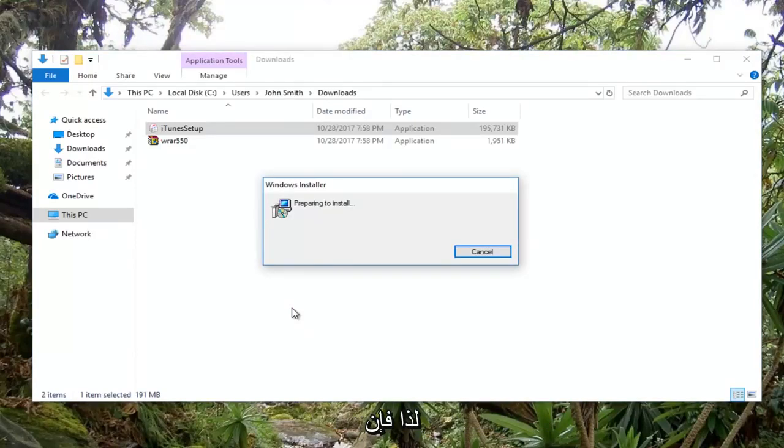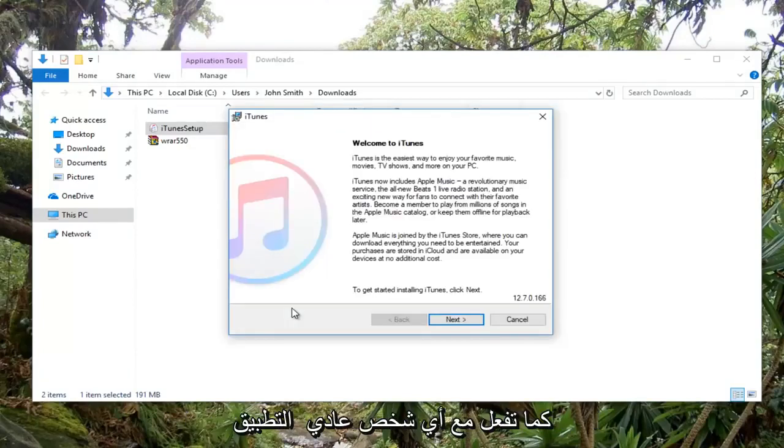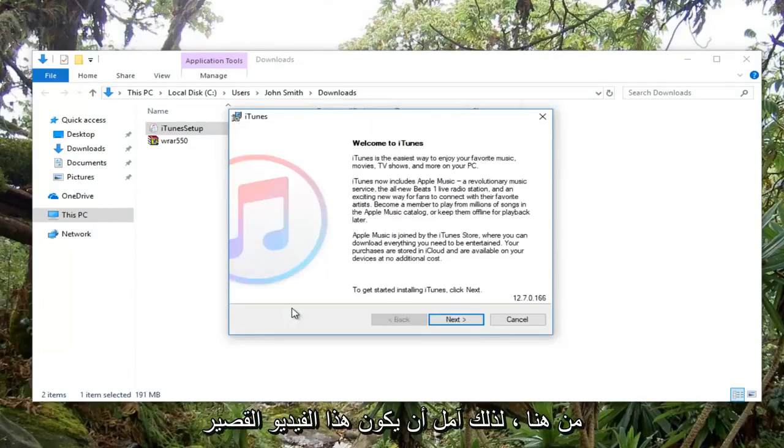So pretty straightforward solution guys. And you would install it like you would any normal application from here.